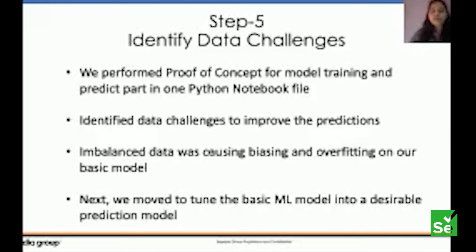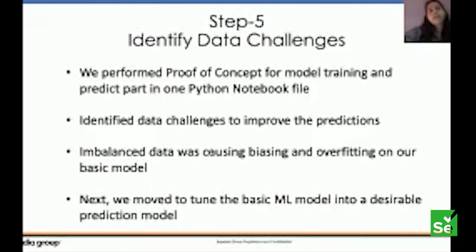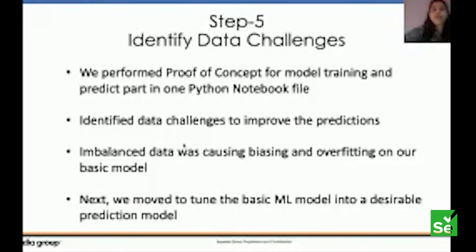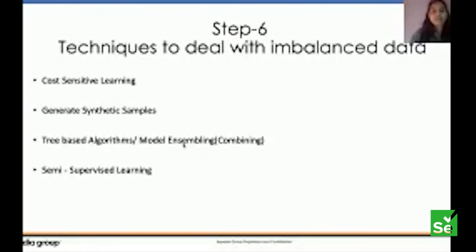So we evaluated our data. Our data was not in a very balanced shape — a few categories had very little data while others had huge amounts. For example, the product category does not have many errors, while automation has many more. We identified a data challenge: biasing and overfitting of the model. To address this, we used multiple techniques: cost-sensitive learning, generating synthetic samples, tree-based algorithms, and semi-supervised learning.